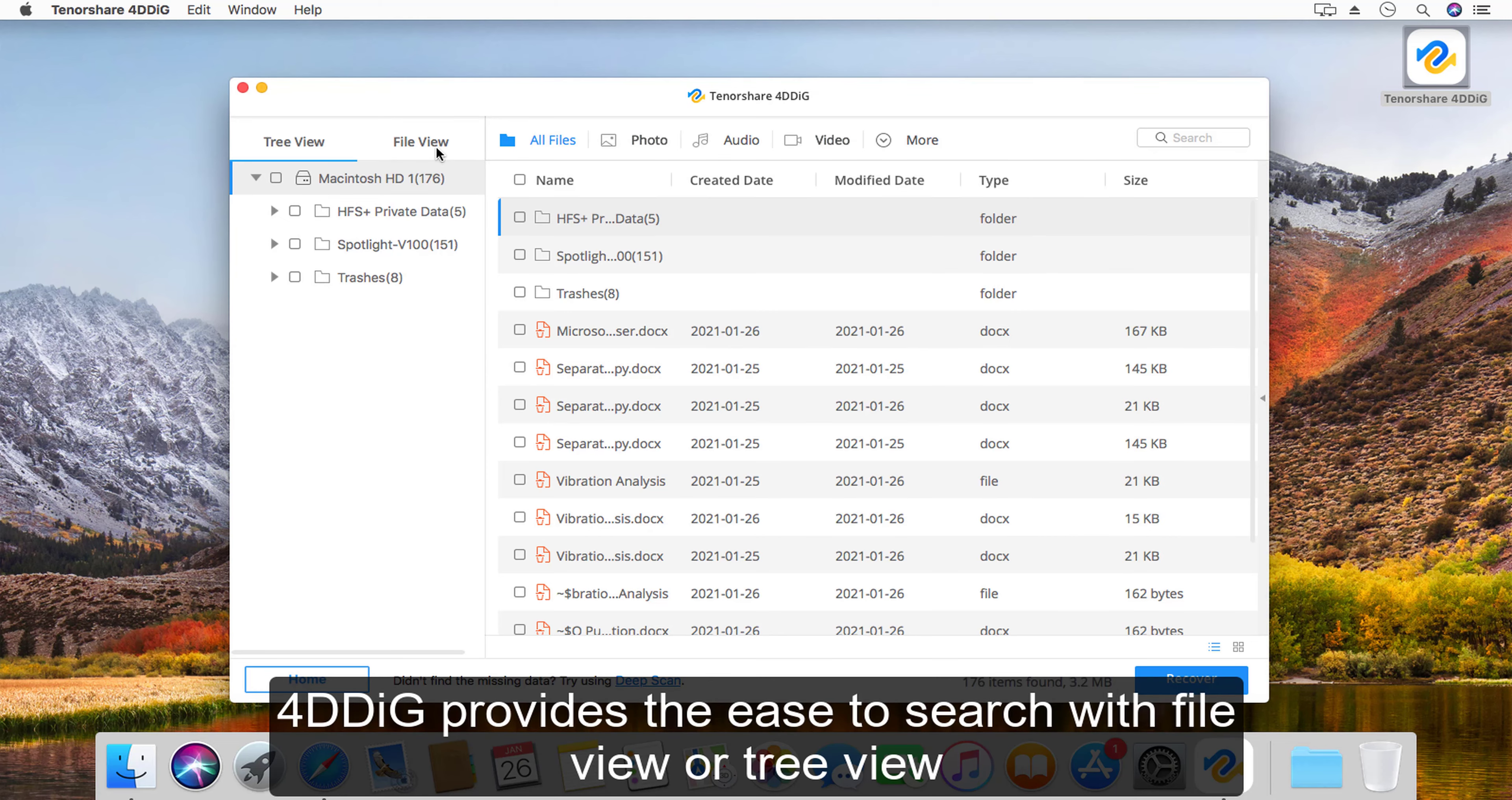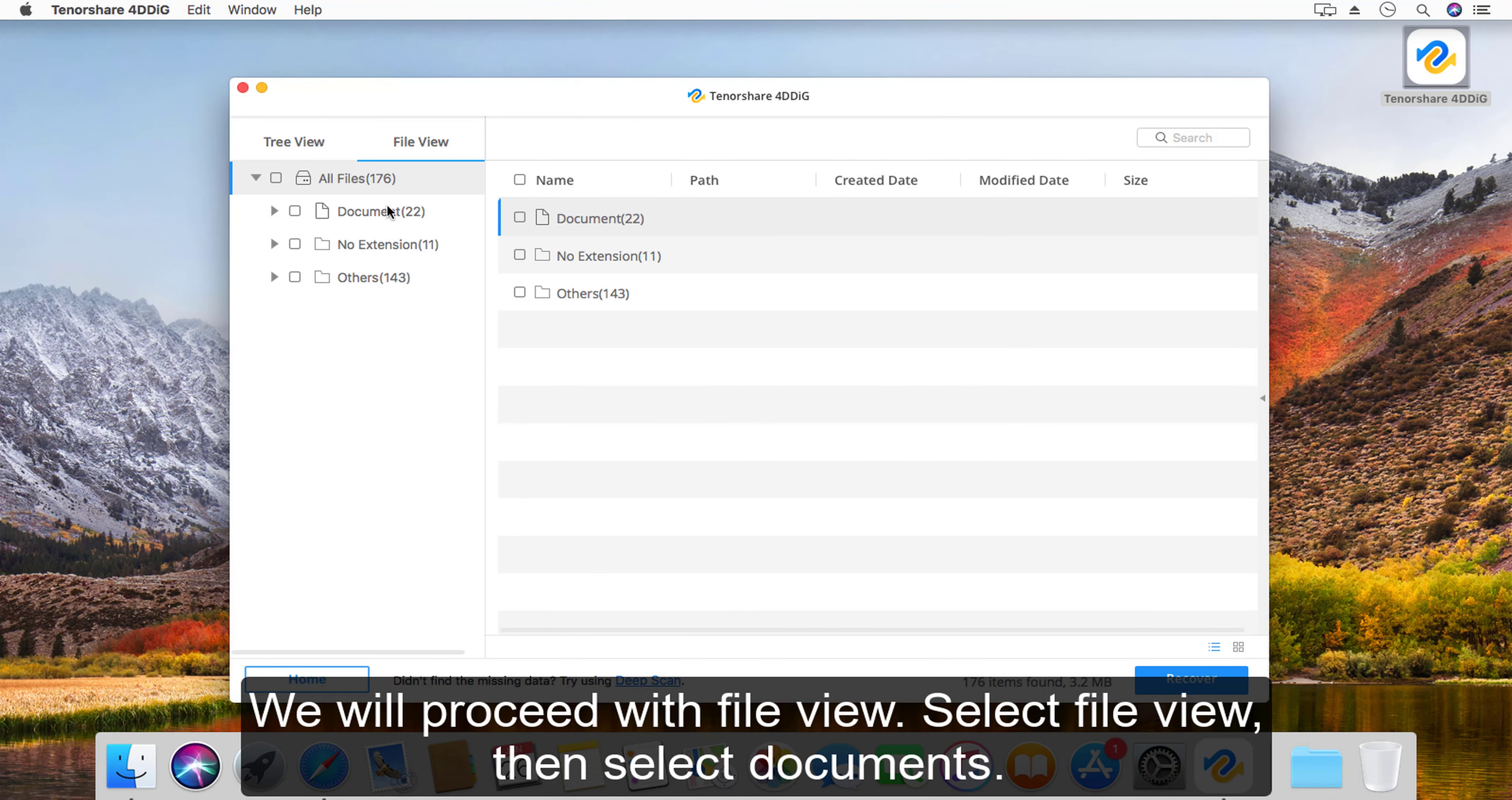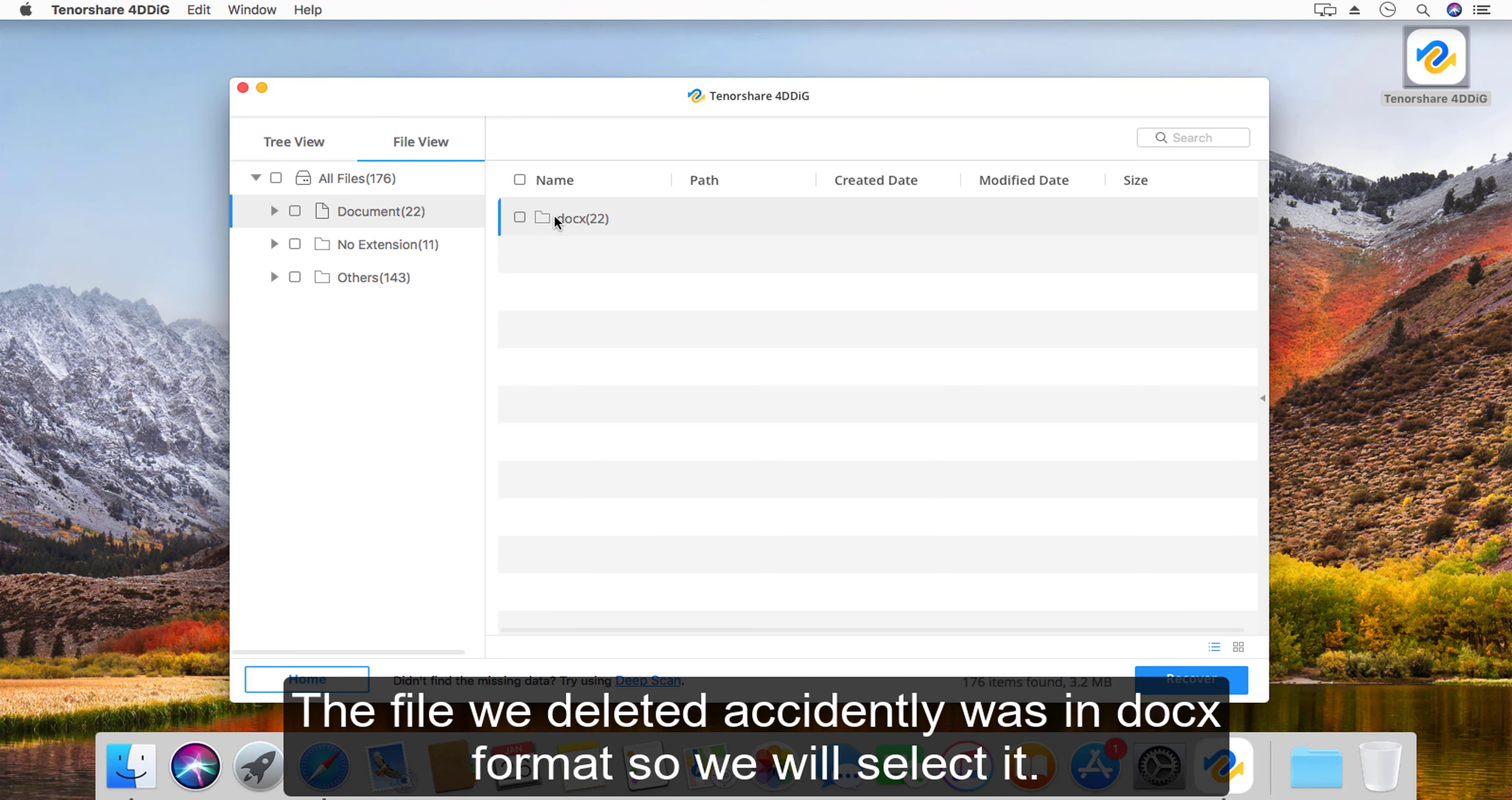4DDiG provides the ease to search with file view or tree view. We will proceed with file view. Select file view, then select documents. The file we deleted accidentally was in docx format, so we will select it.